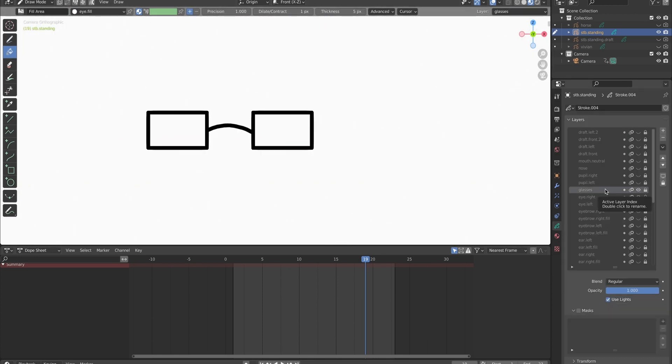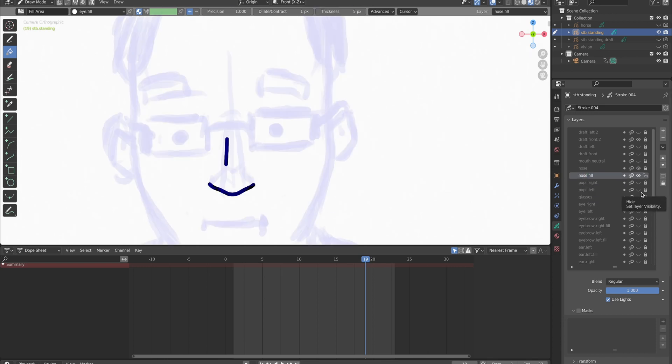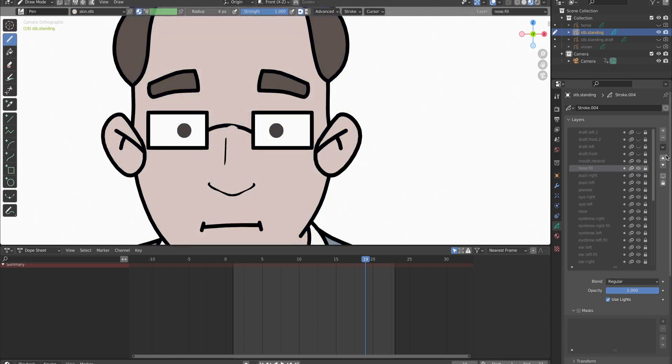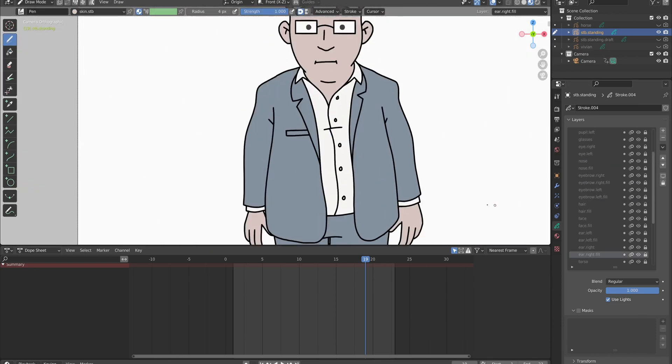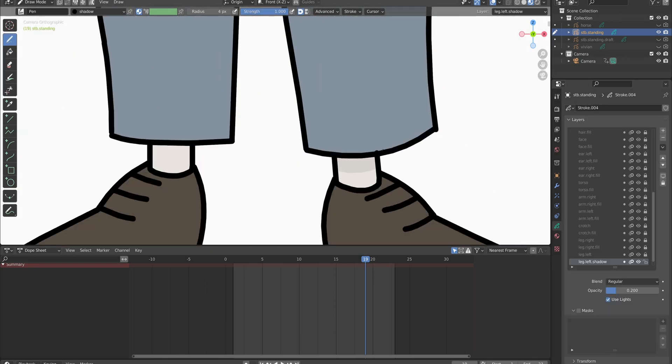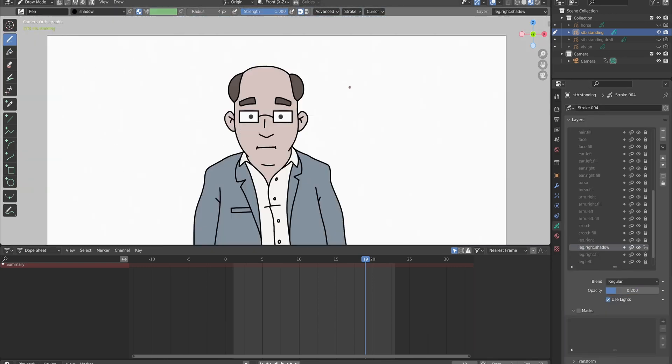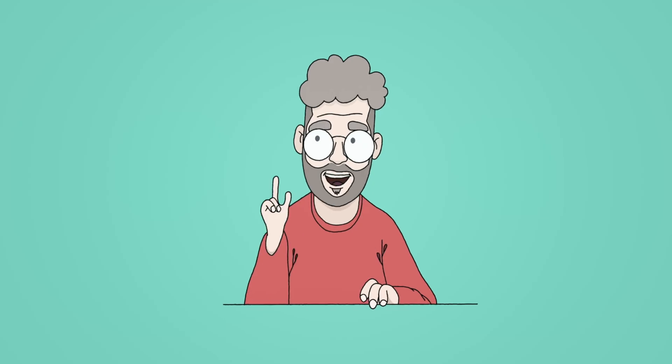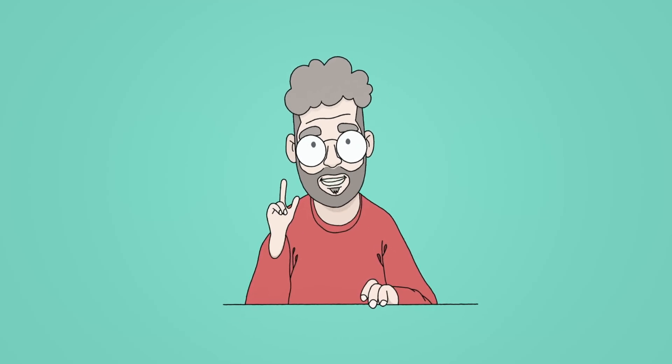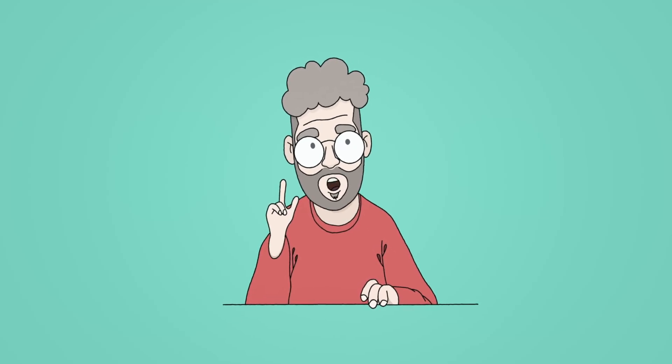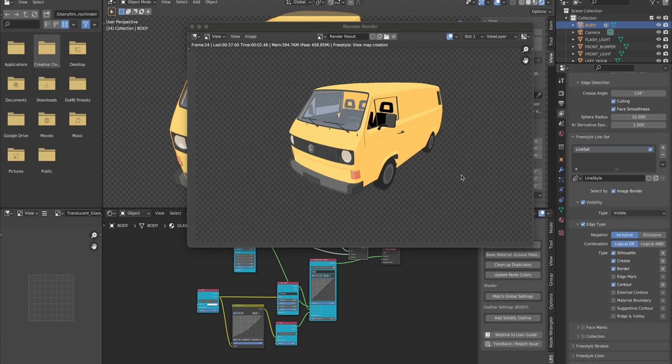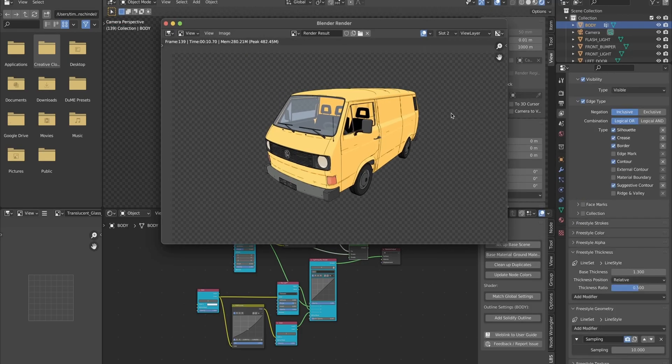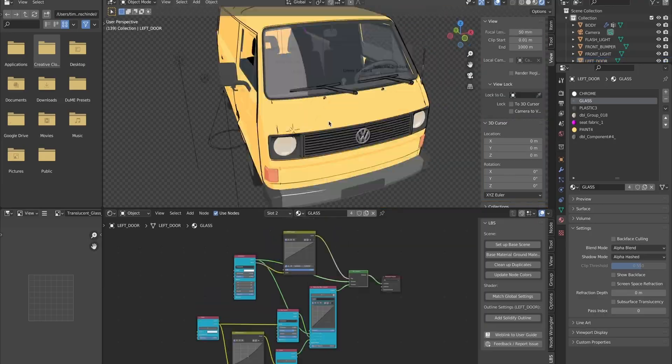I use Blender for my whole character design process, since it has this very powerful grease pencil feature. It is vector based, and I can also do my frame by frame animation right in there. And since I like to combine my characters with 3D objects, this is the perfect solution for me.